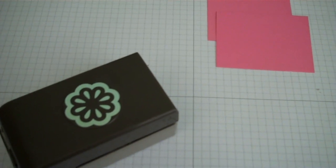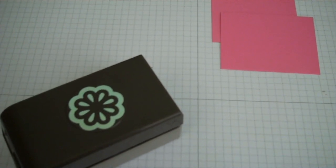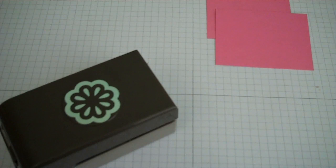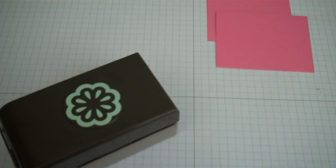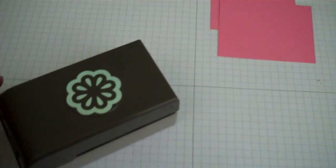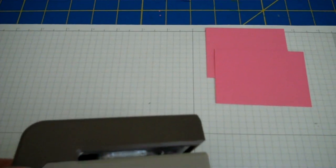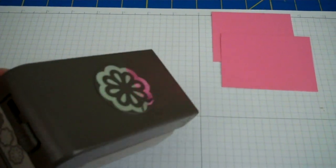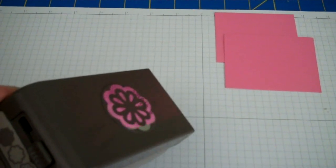This is a really cool punch because it allows you to punch out three different images from one punch. As you can see, the punch is a little larger than the standard size punches.